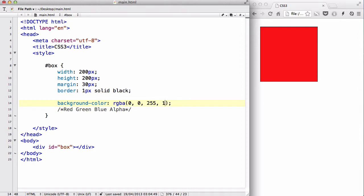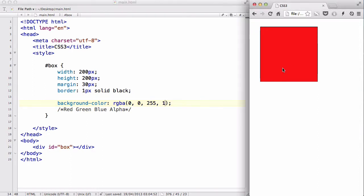I'm going to say my RGBA, A being for alpha, I want this to be a full blue. So, I'm going to say 1. A is going to be in between 0 and 1. So, if I save my work and refresh, we have this normal full blue color, which is exactly the same as just by saying blue or 0000FF.